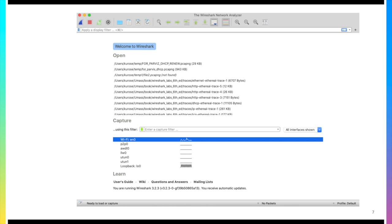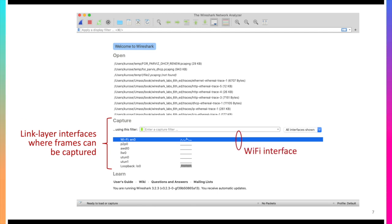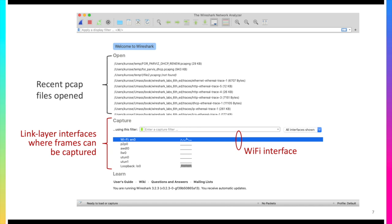The most important part is probably down in the bottom half of the screen here where we have a list of the link layer interfaces on which frames can be captured on your computer. As you can see here we're going to be capturing on the Wi-Fi EN0 interface. That's probably the one you're going to want to use because most laptops connect to the internet wirelessly. Up in the top half we have recent PCAP files that I've actually opened here. This is not going to be as important to you right now when you're capturing packets live, but maybe for a homework assignment or something like that you may need to actually open a PCAP file. So you can see recently opened PCAP files there.